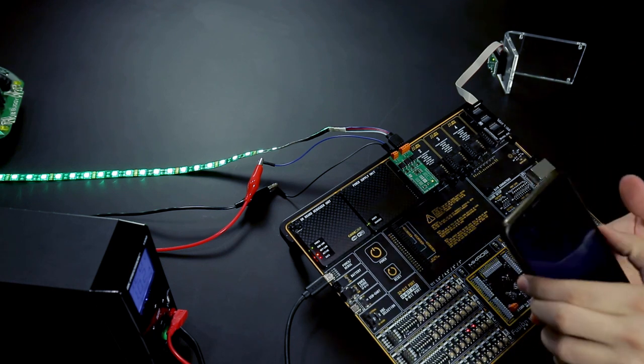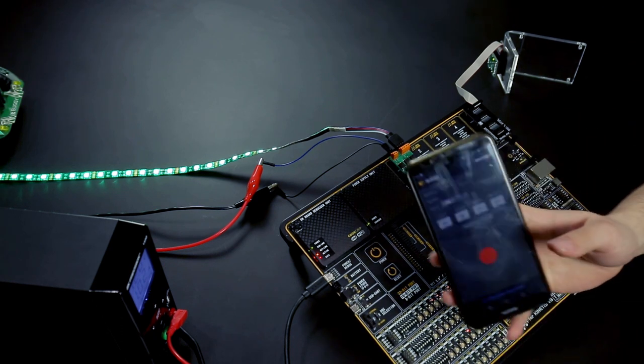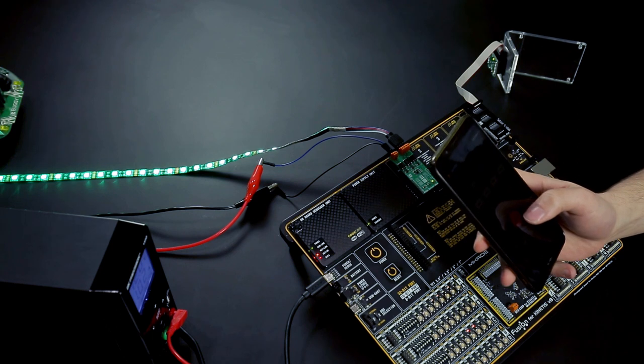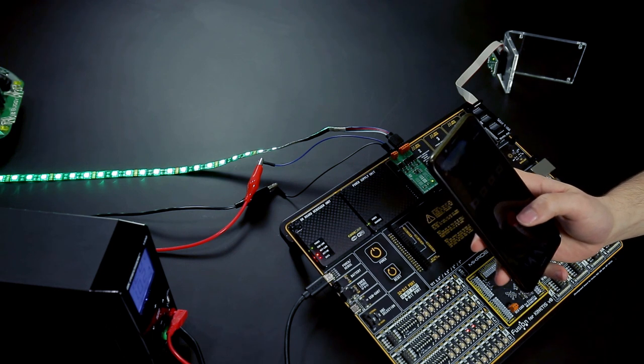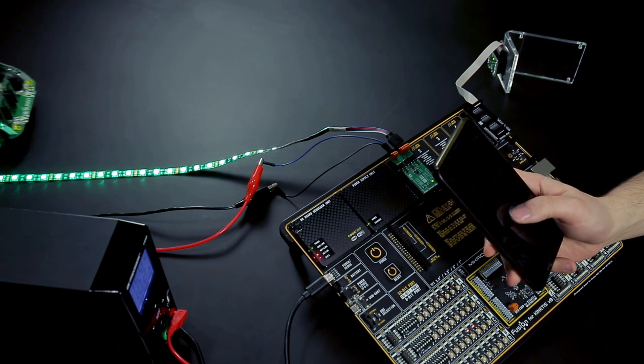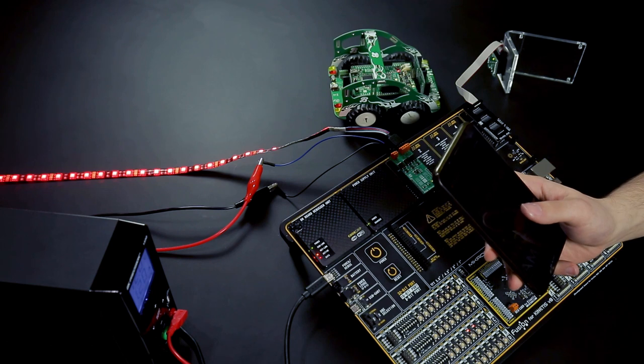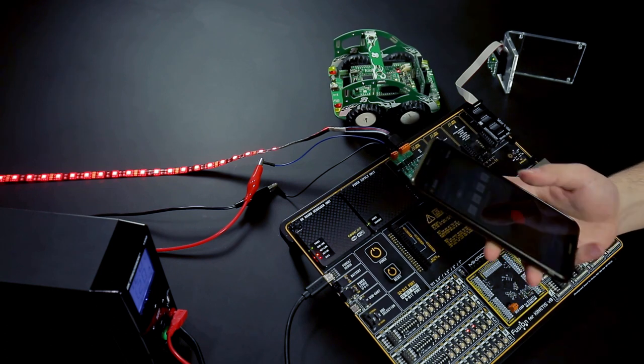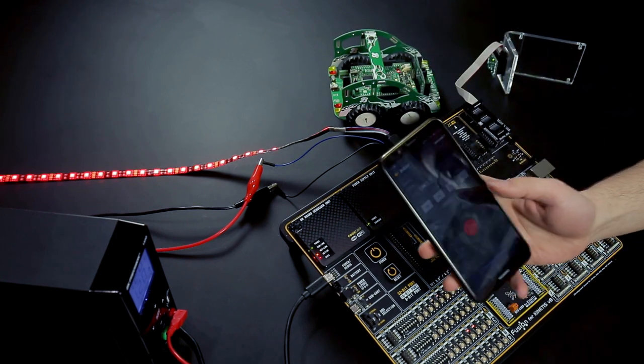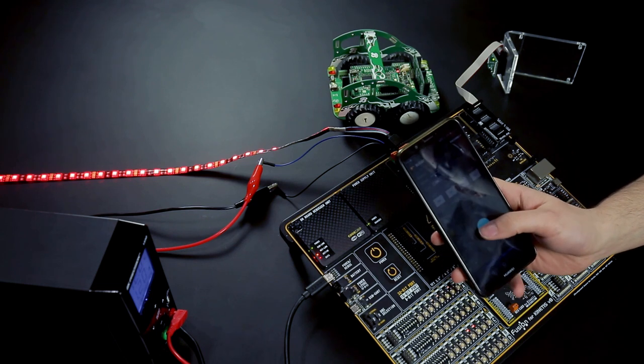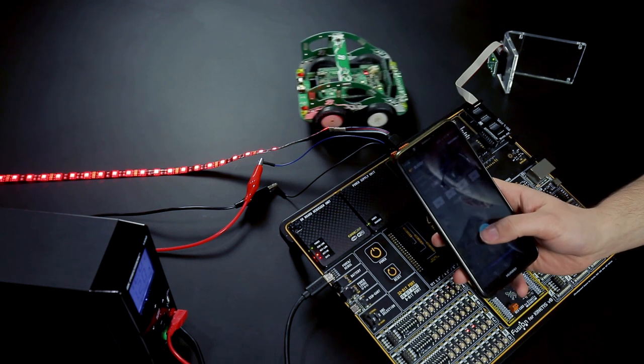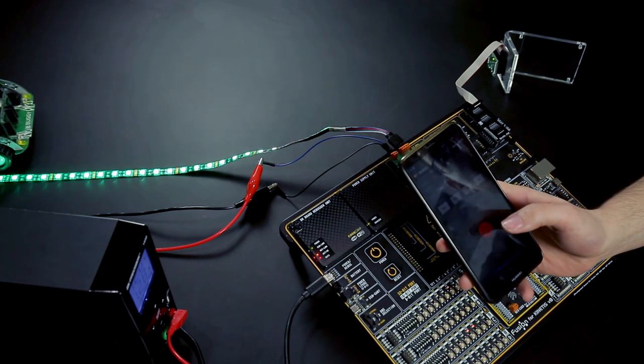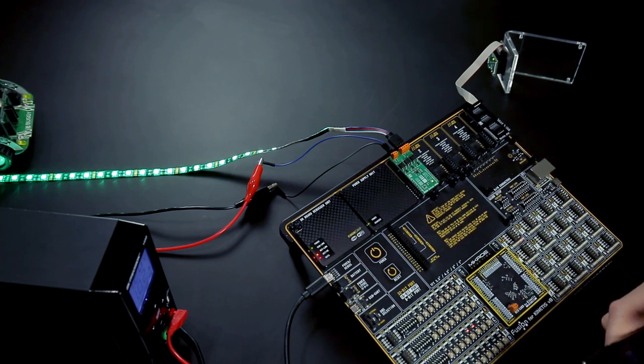We shall be controlling the buggy through the buggy application. See how the LED tape changes colors as the buggy gets closer to the LightRanger. Let's go backwards. See how the LED tape changes. There you go. That was our little demo.